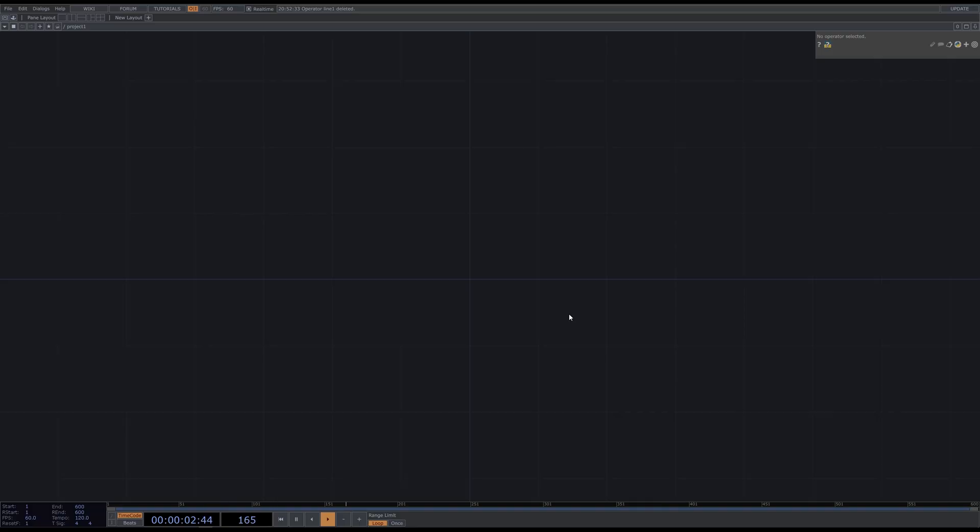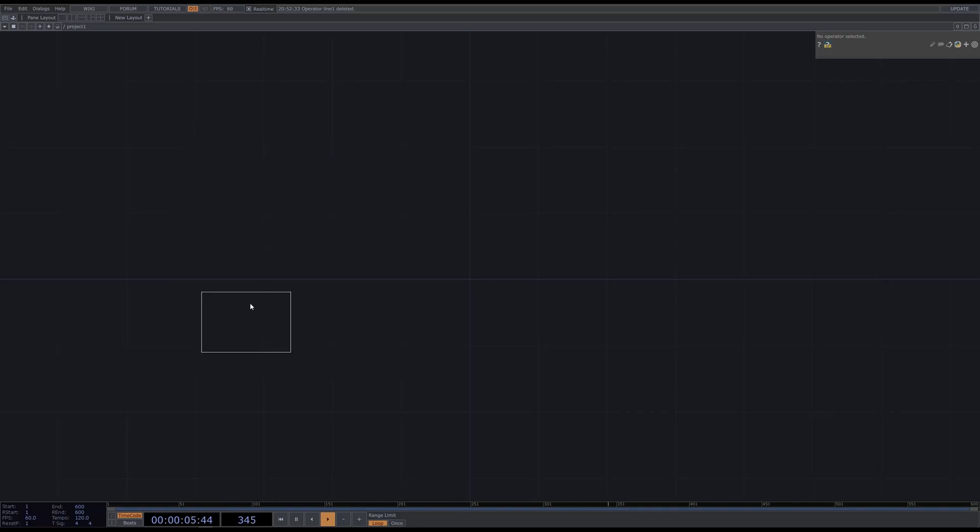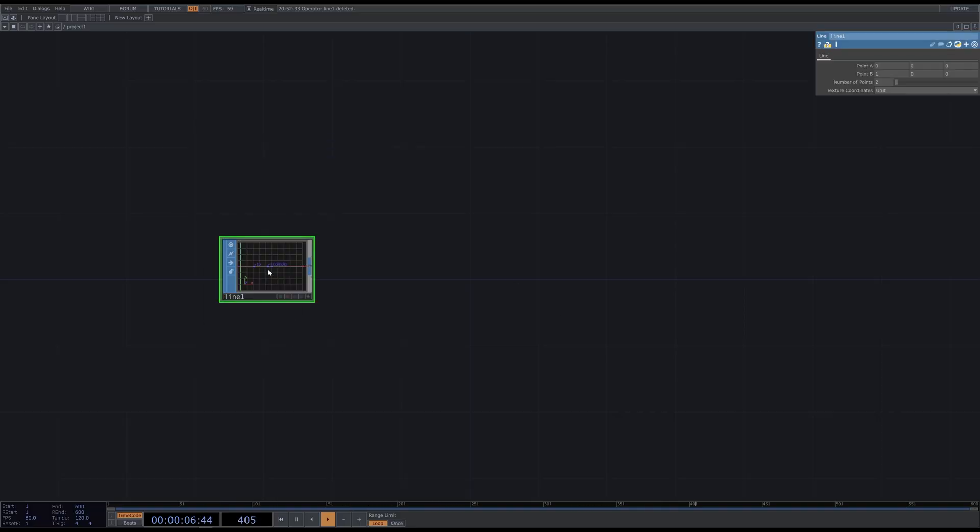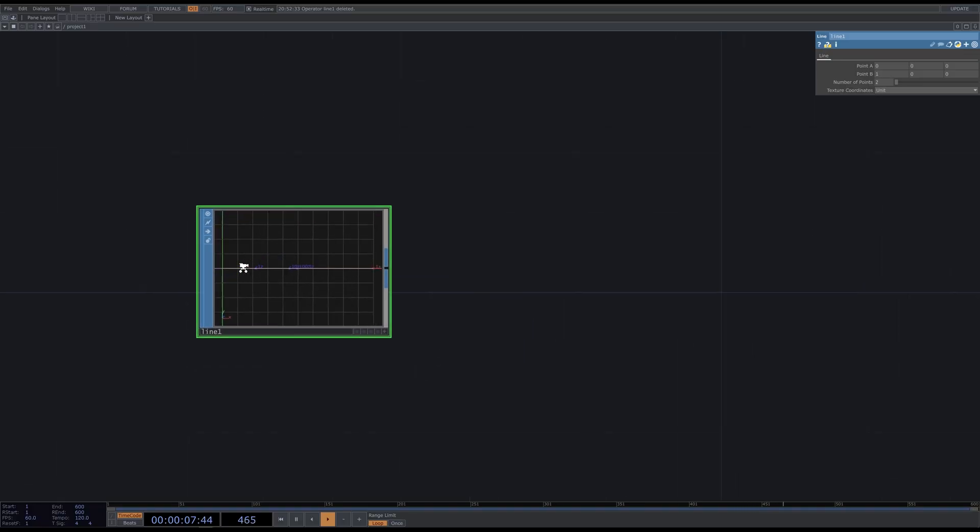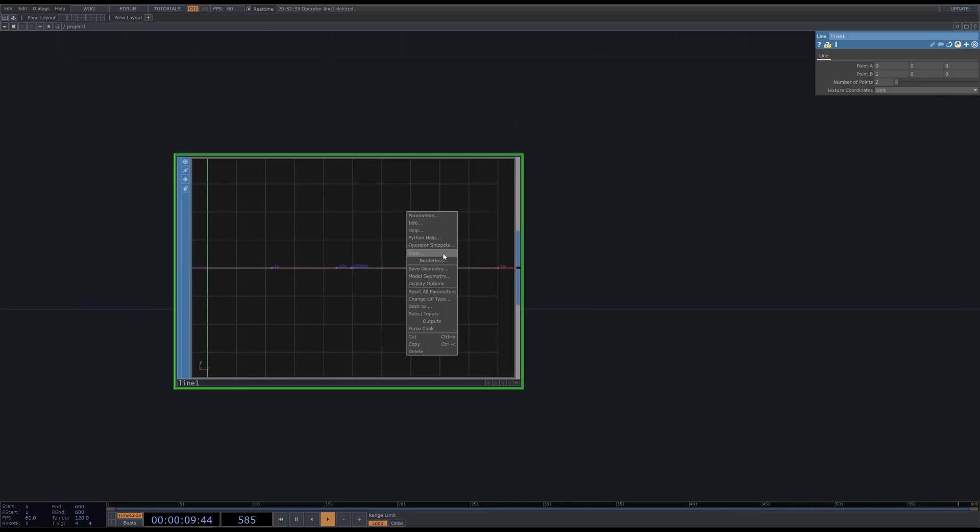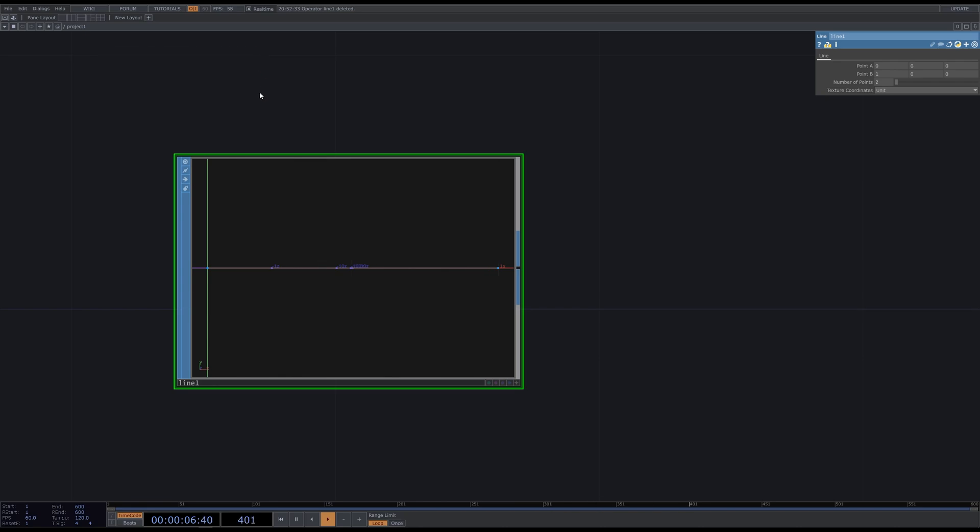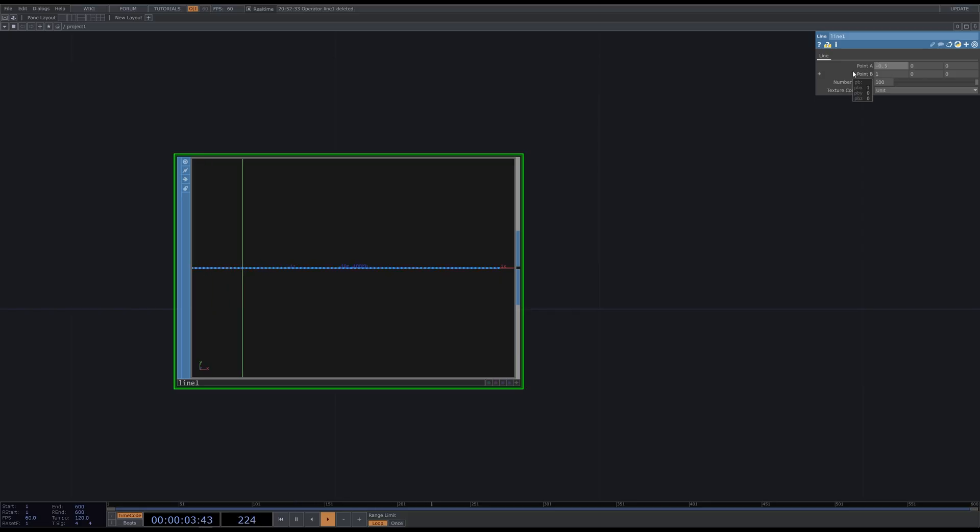Let's start with the line SOP. It will represent one line. Now it's made of two points and I want to increase this number because we'll be distorting it later. Let it be 100. Let's also centrify the line by making it go from minus 0.5 to 0.5.